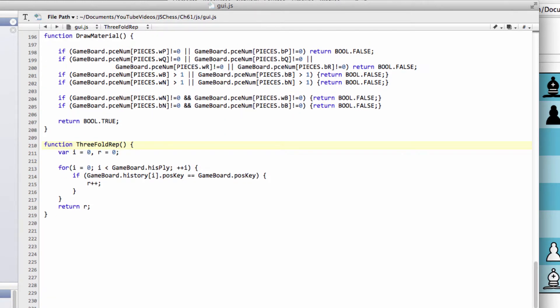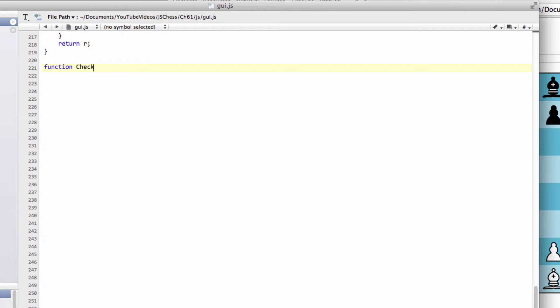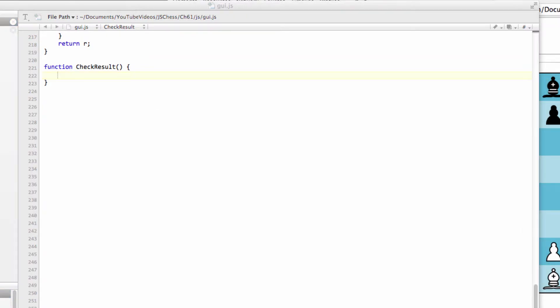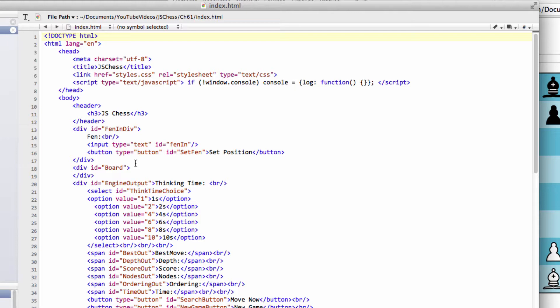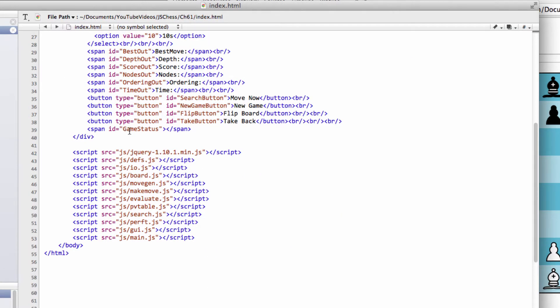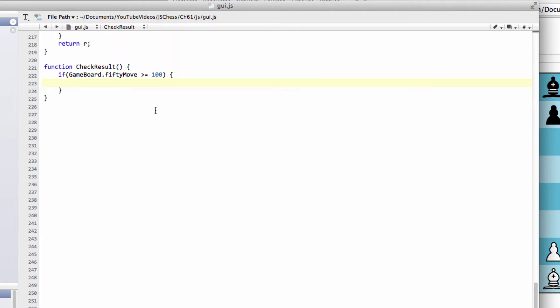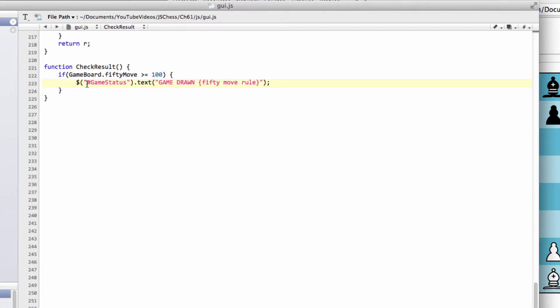This will be called at the end of each move from another function you'll see shortly. Check result will return either true or false depending on the game situation. I'll write the first one out, then do some copy and paste. If gameboard.50move is greater than or equal to 100, the game is over. We have a span for game status in index.html. We'll set the text to 'game drawn due to the 50 move rule' and return bool.true.